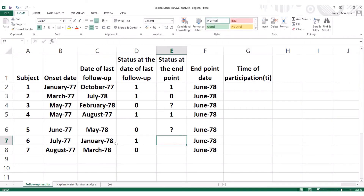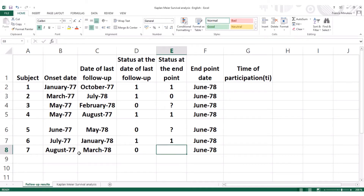For the next person, he died in January 1978, so we put one. The last patient was alive in March 1978, but that was before the endpoint, meaning he also left the study — his last follow-up was in March 1978 and he was still alive, but he didn't participate till the end of the study, so we put a question mark.